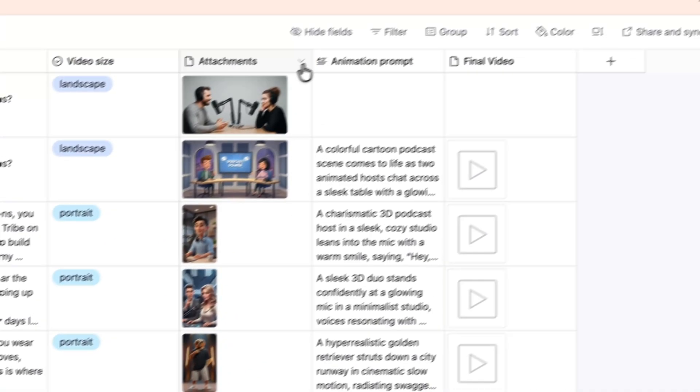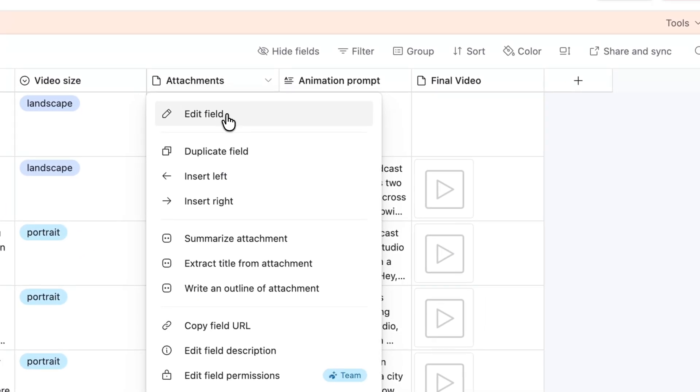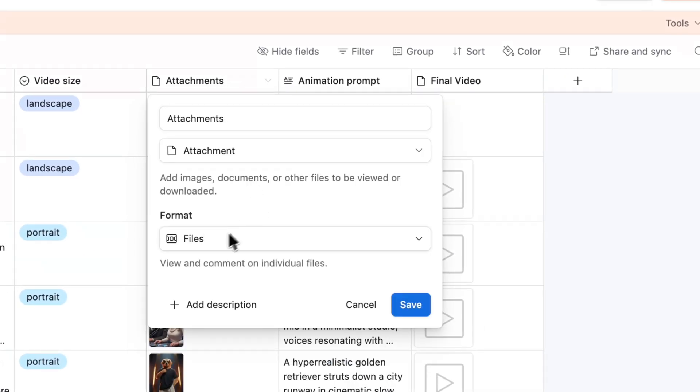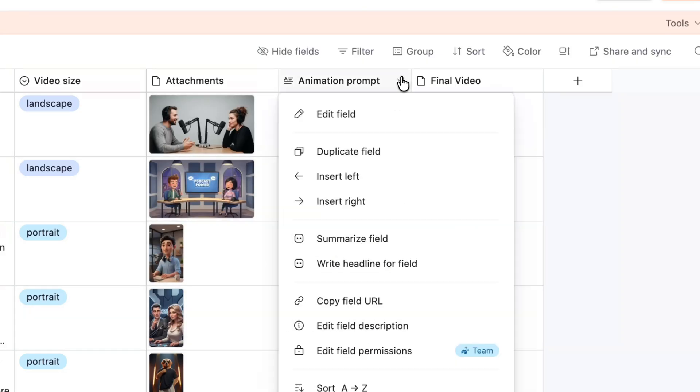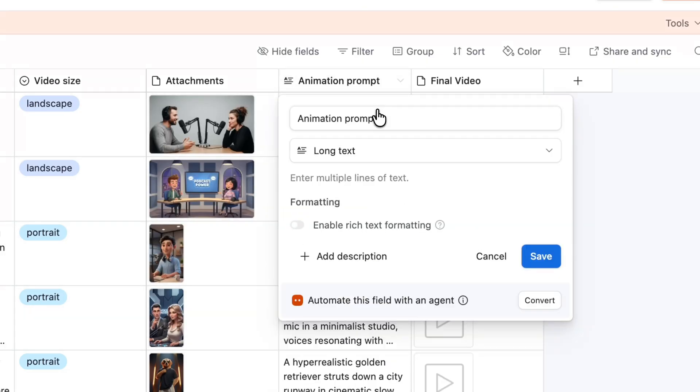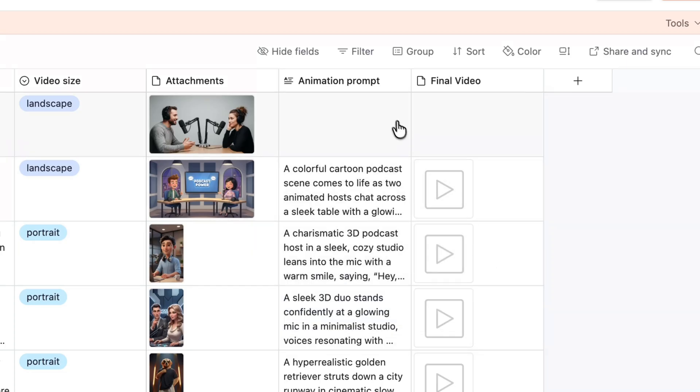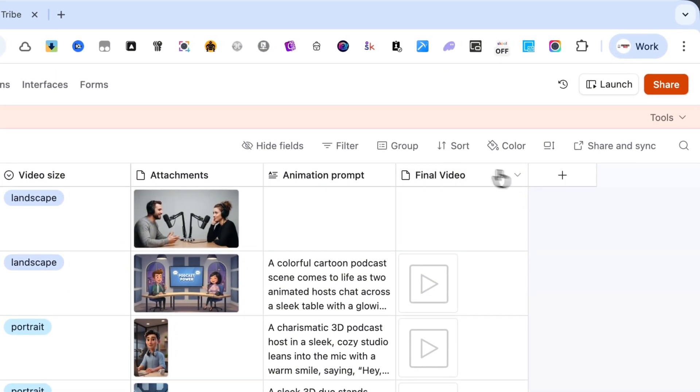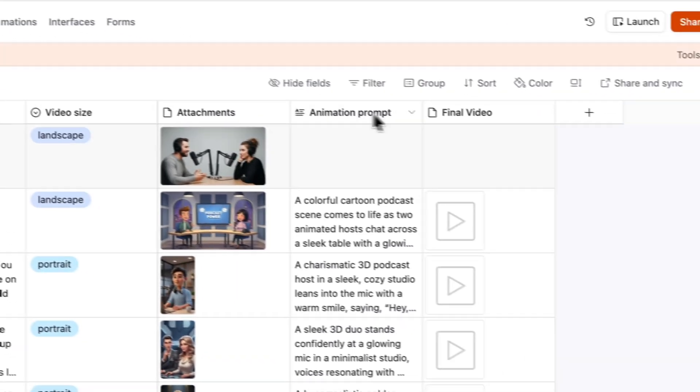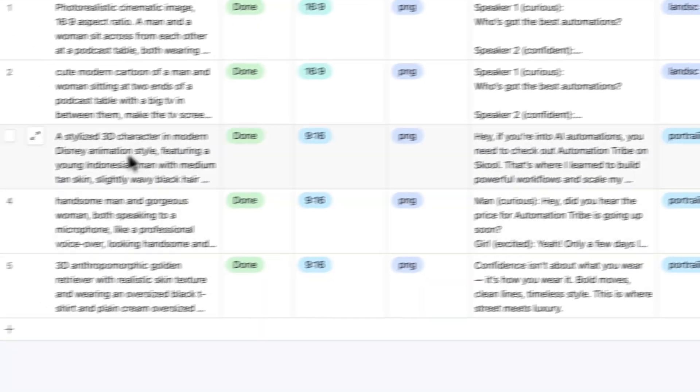The attachments field stores the image generated with Nano Banana. The animation prompt field is long text, used to send the description to Sora 2. This is generated dynamically based on the initial prompt and the voiceover.